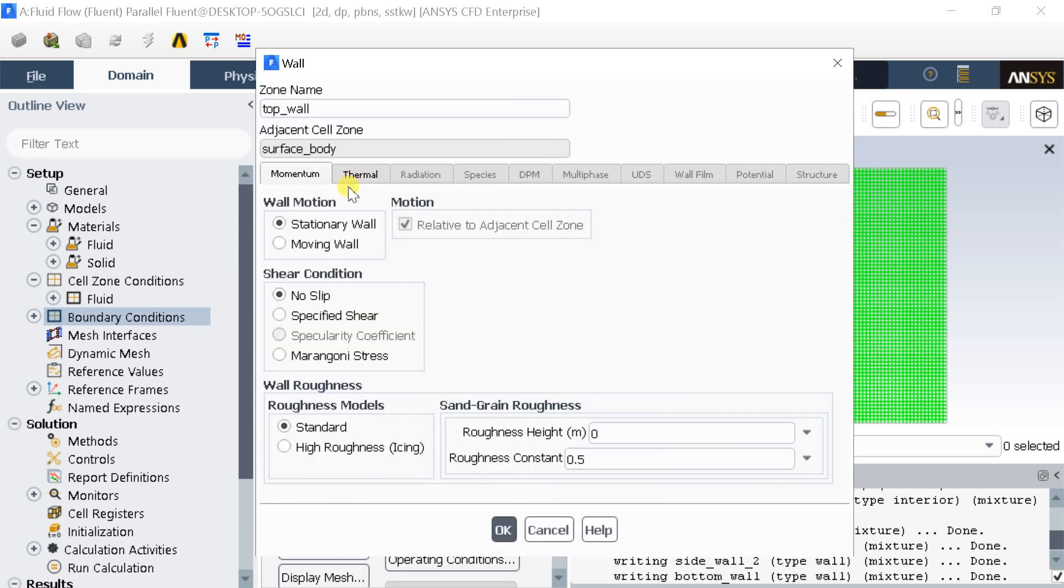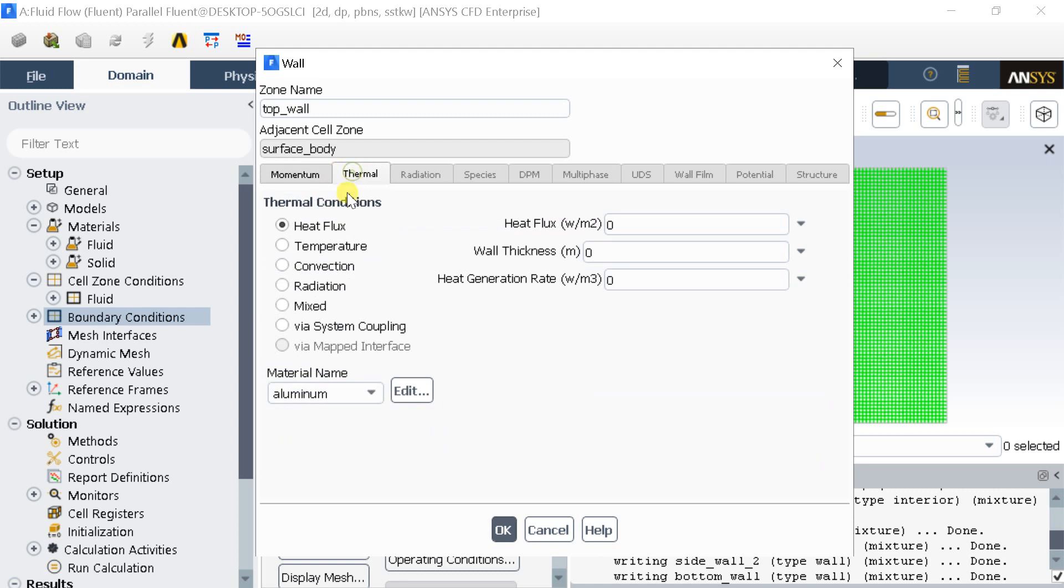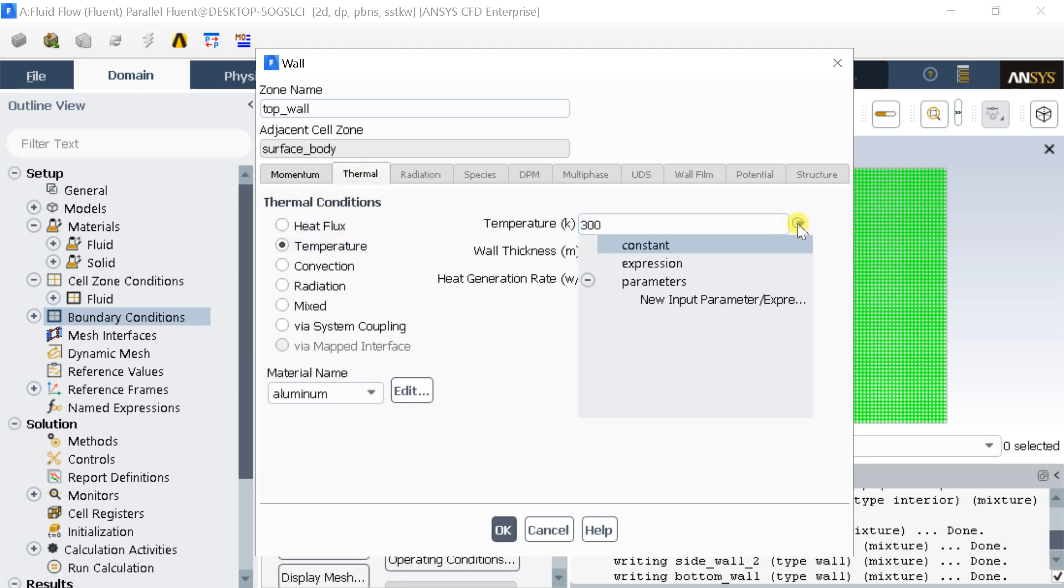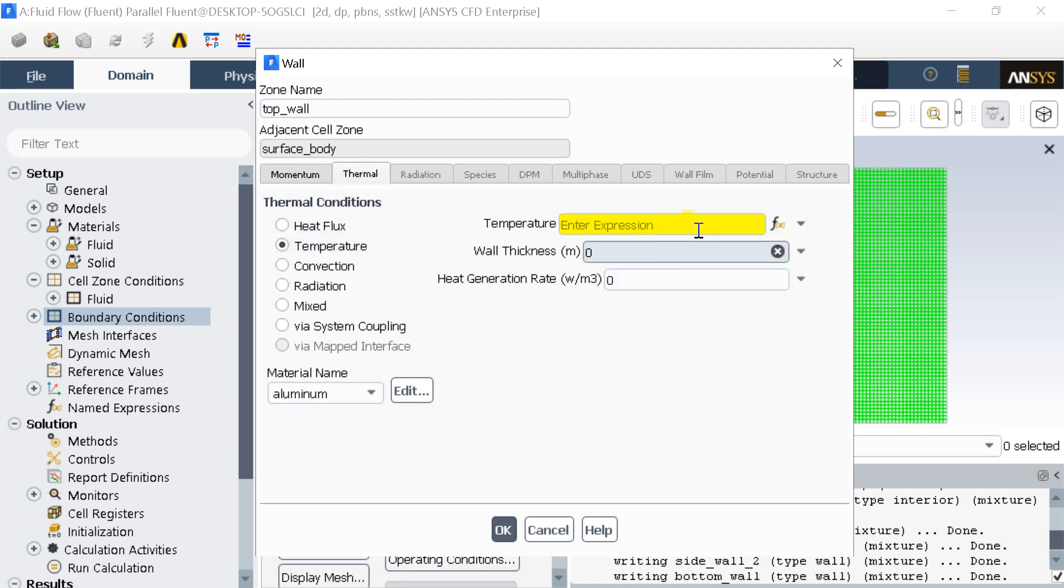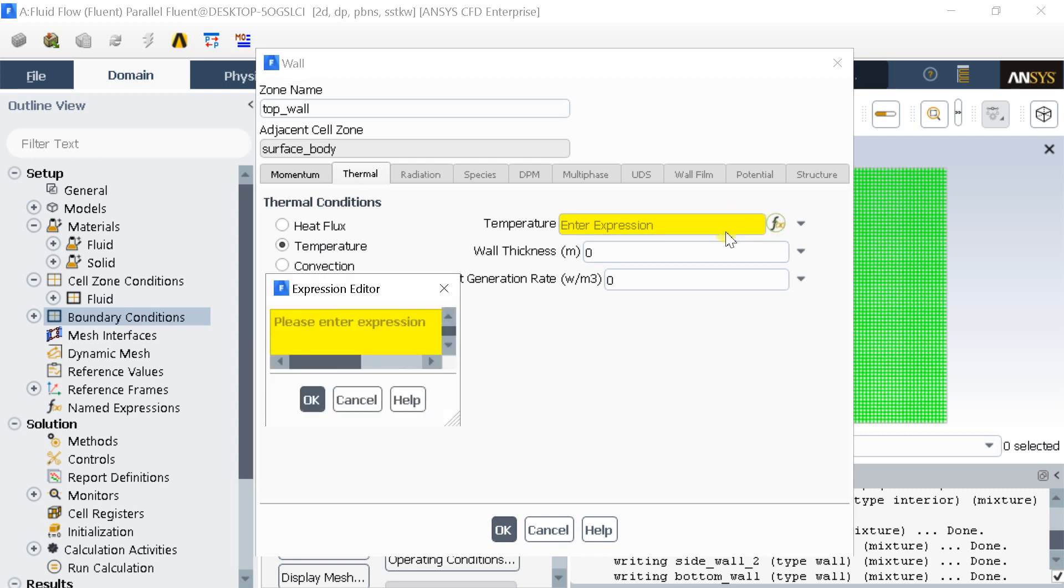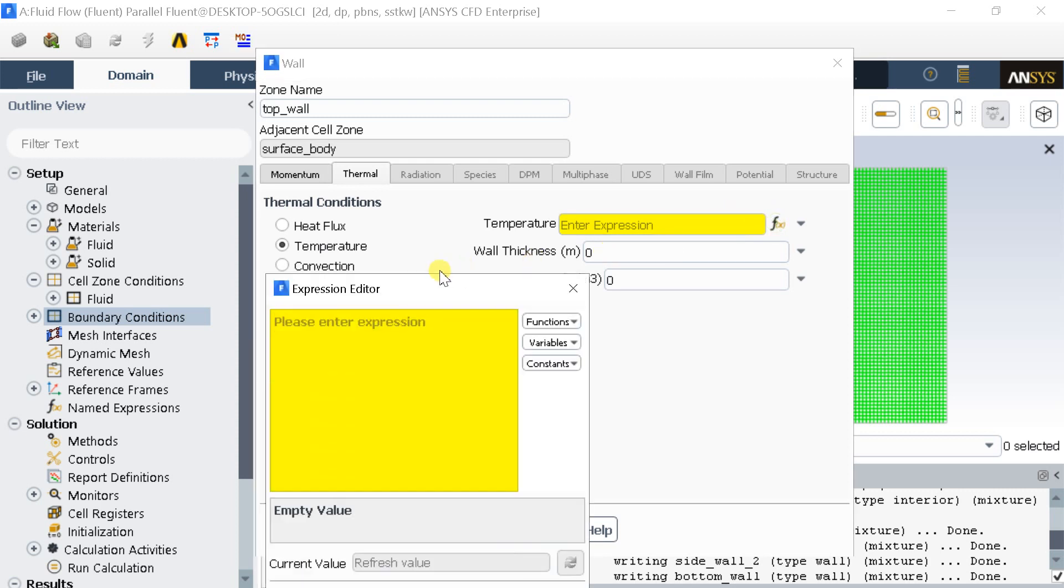Select the top wall boundary and in the temperature box click on the drop-down arrow. You will find an expression option over here. Click on it. Now you can see an FX icon near the temperature box, click on it. An expression editor box will open.